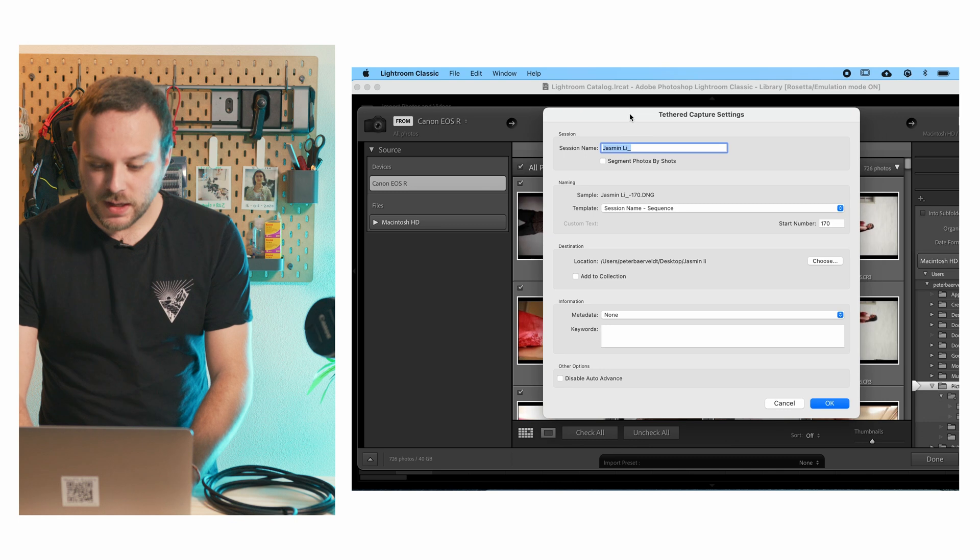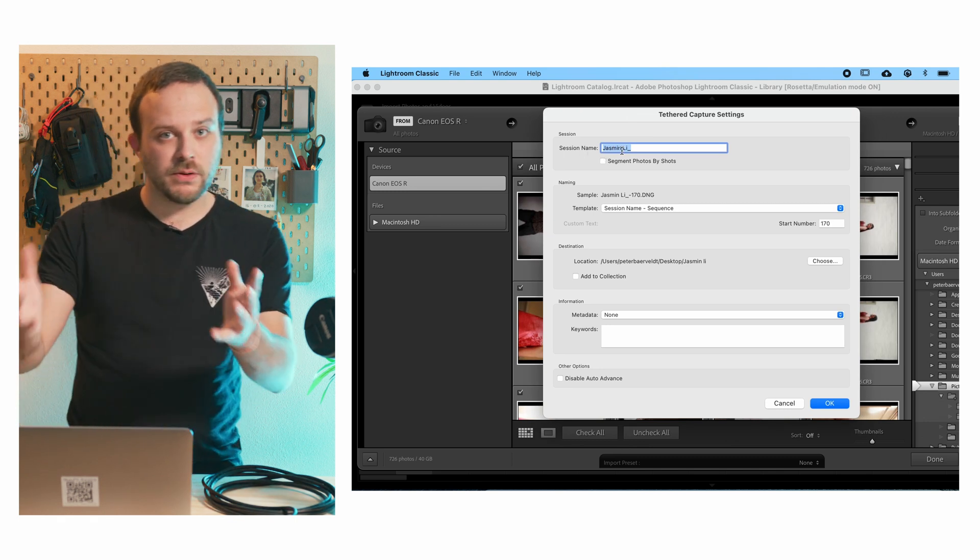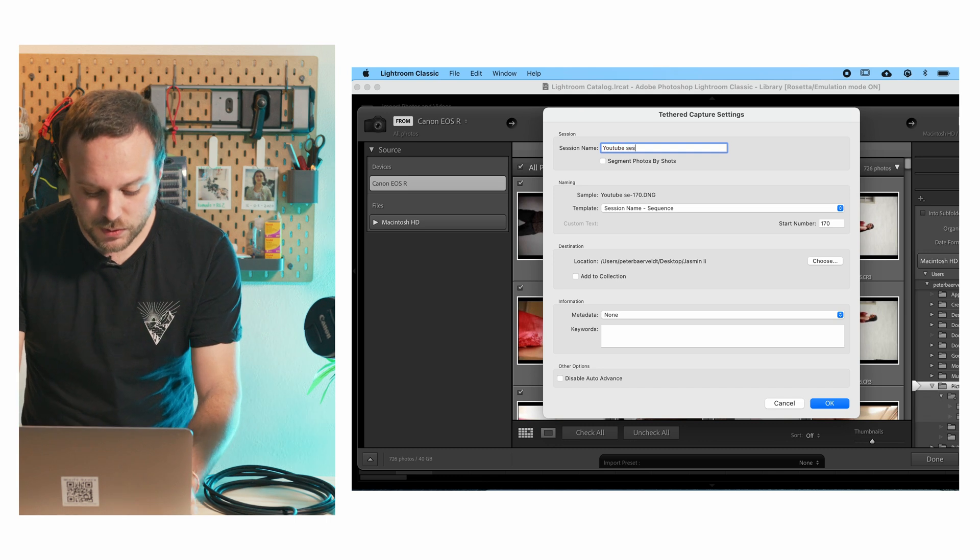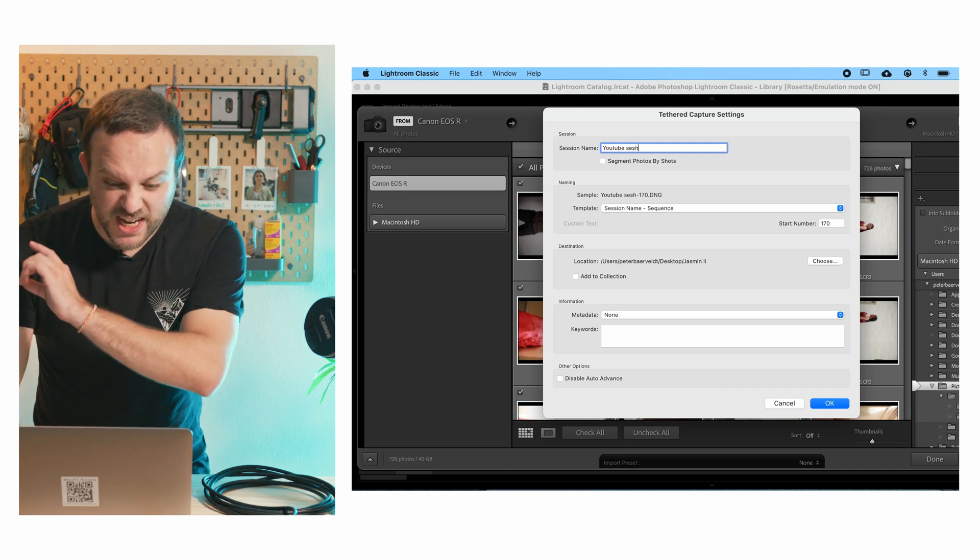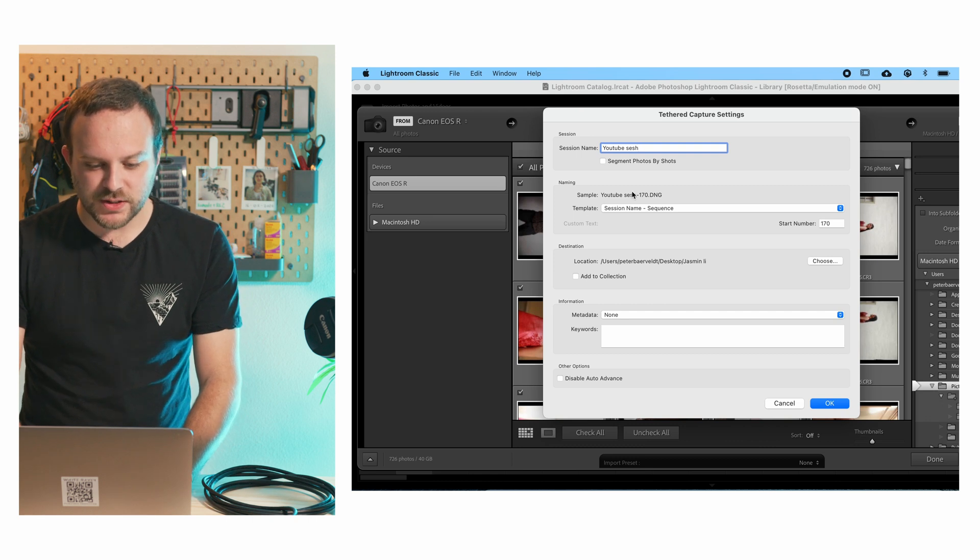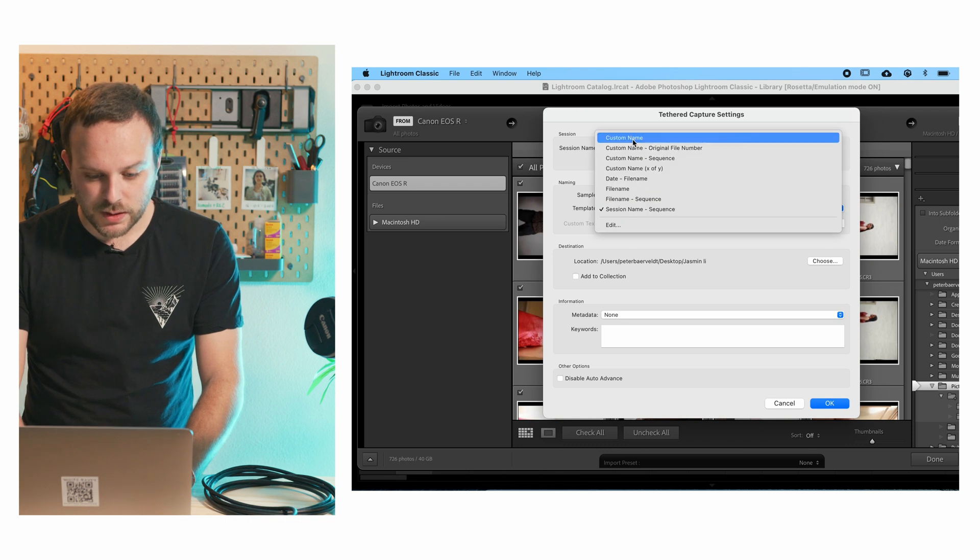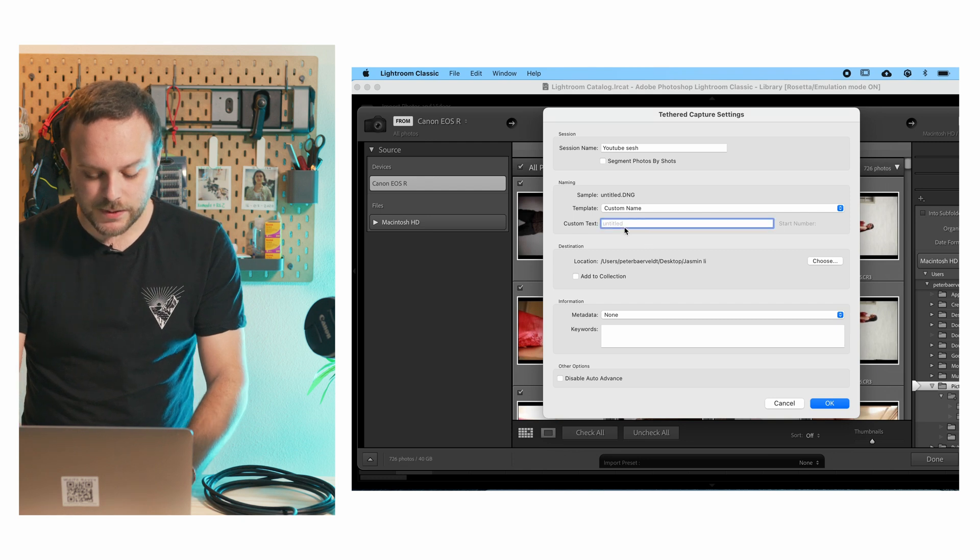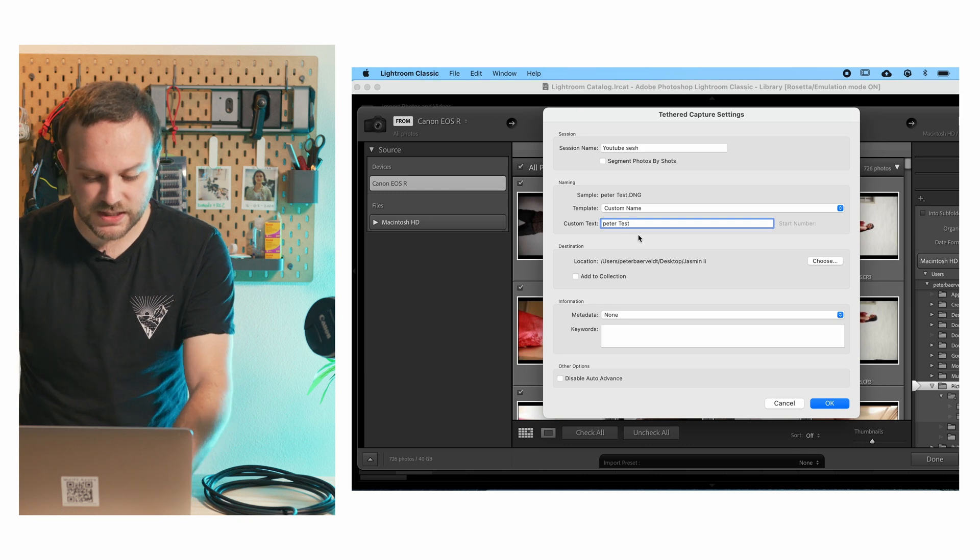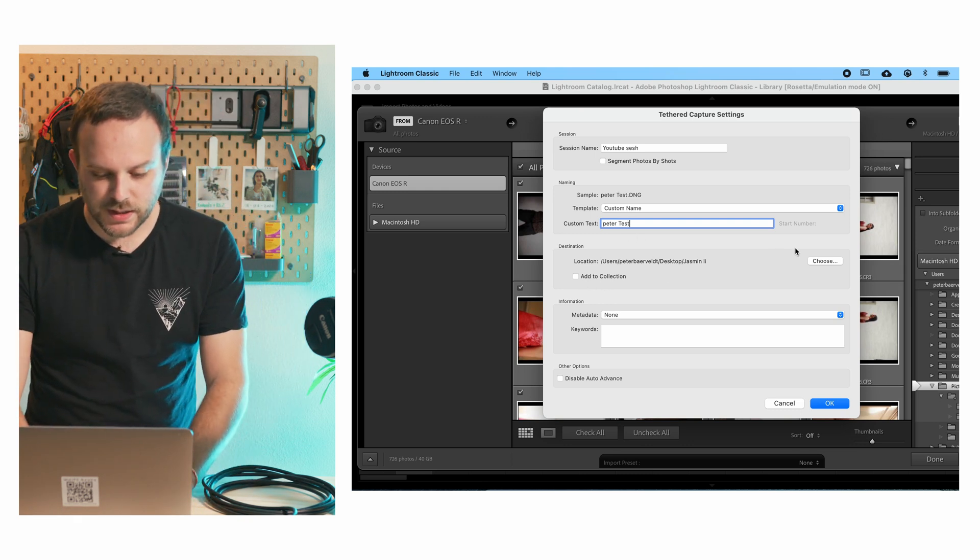all right, let's say session name. So for example, I'm going to call this YouTube session. There you go. And then you're going to say template. And that's fine. I'm going to do the custom name. And now it's going to say Peter test. So it's going to do all the numbers.